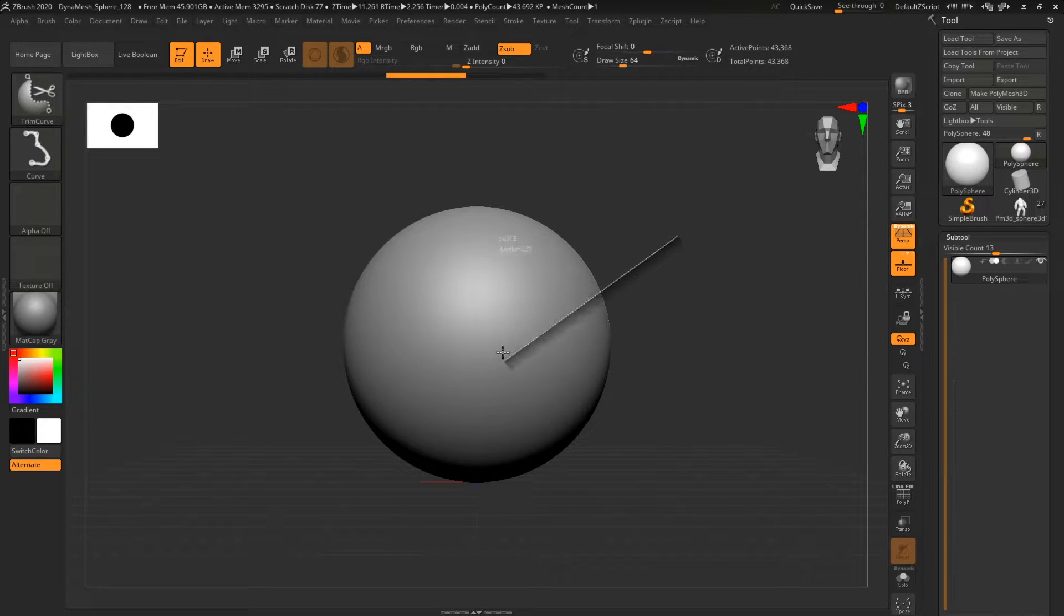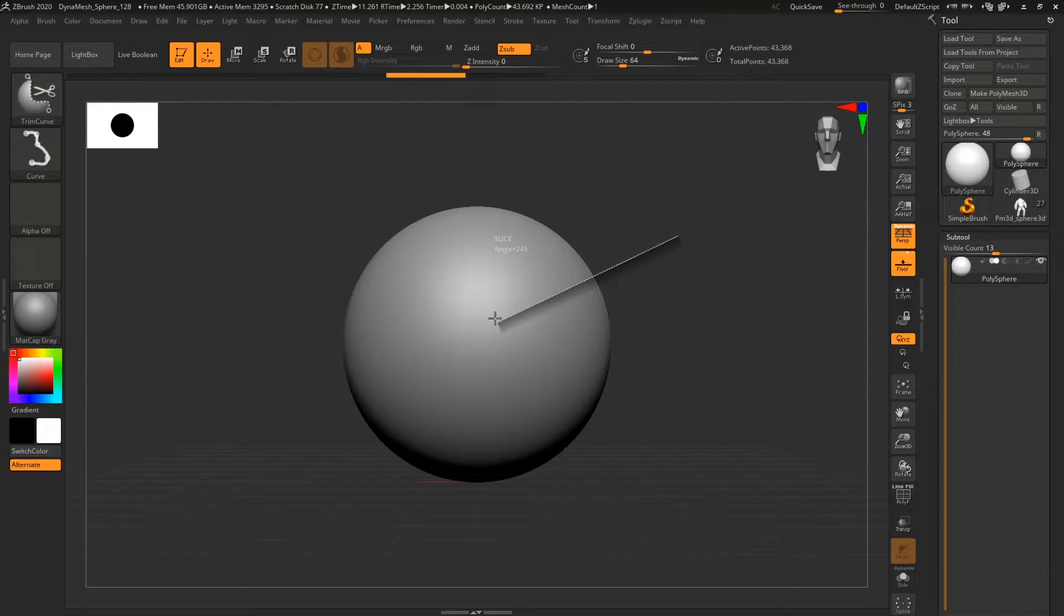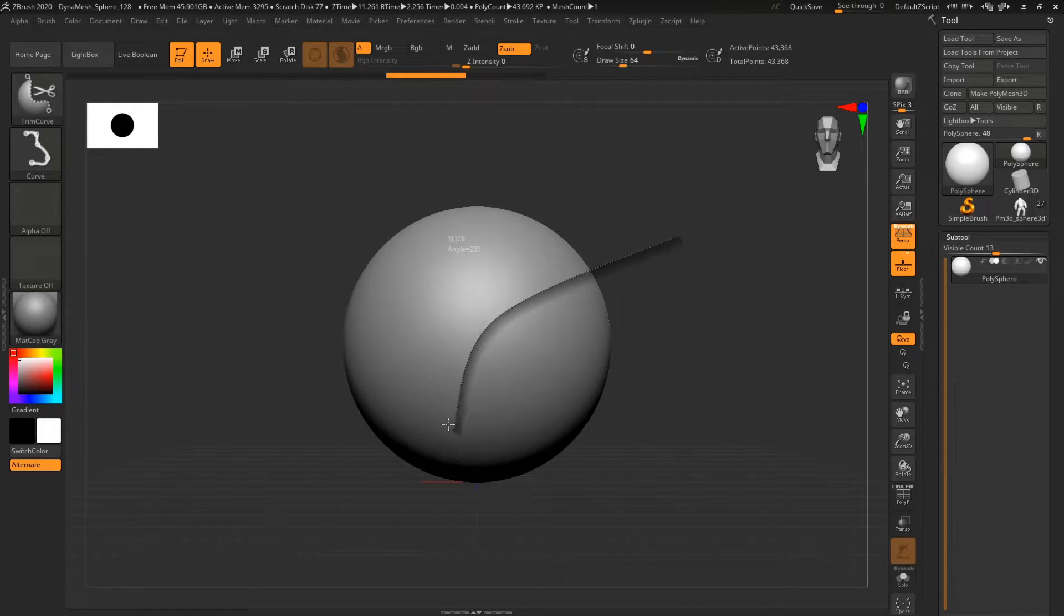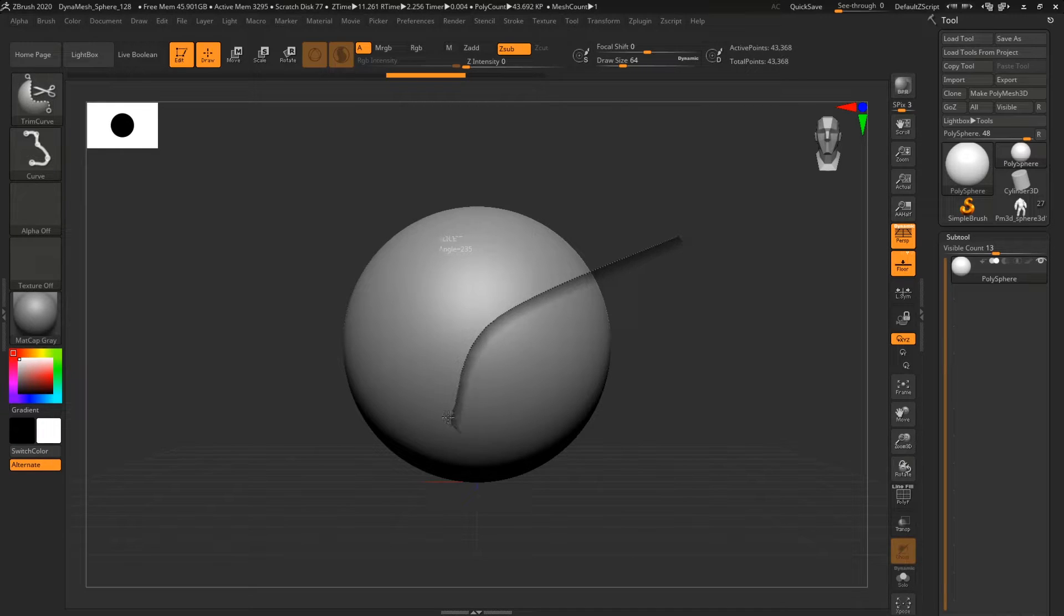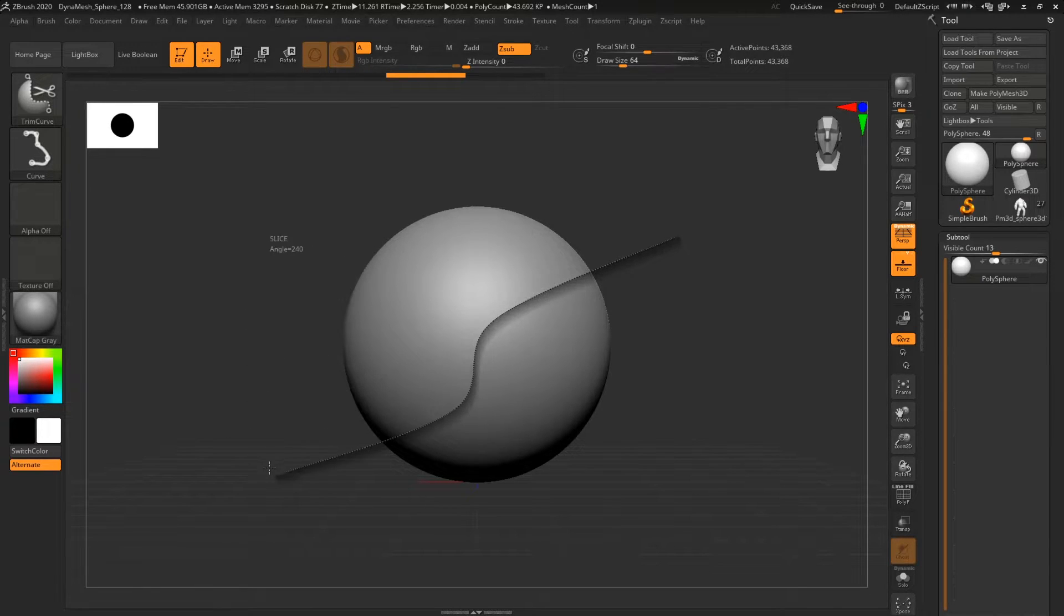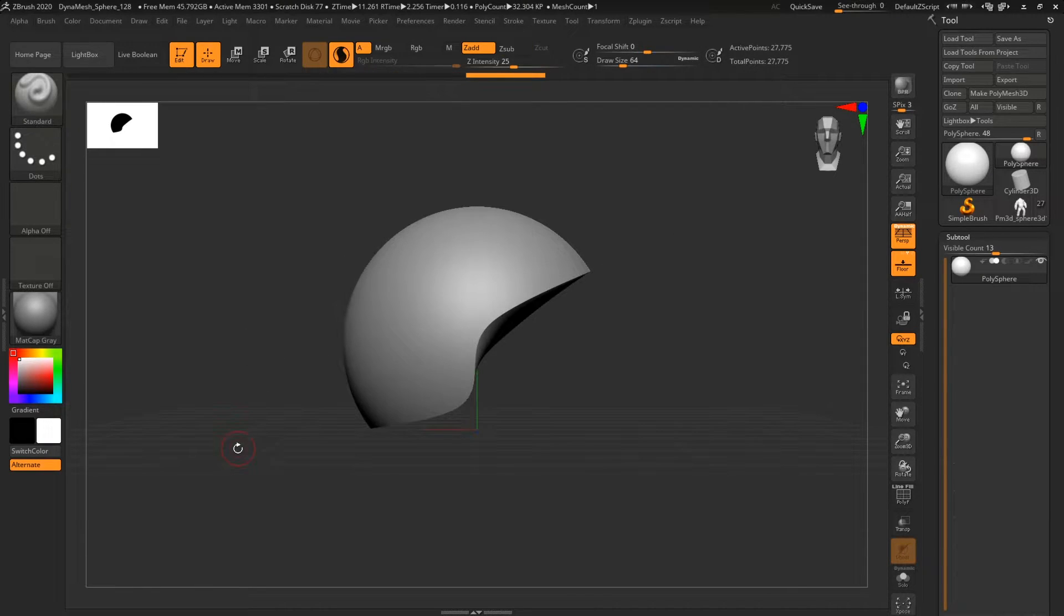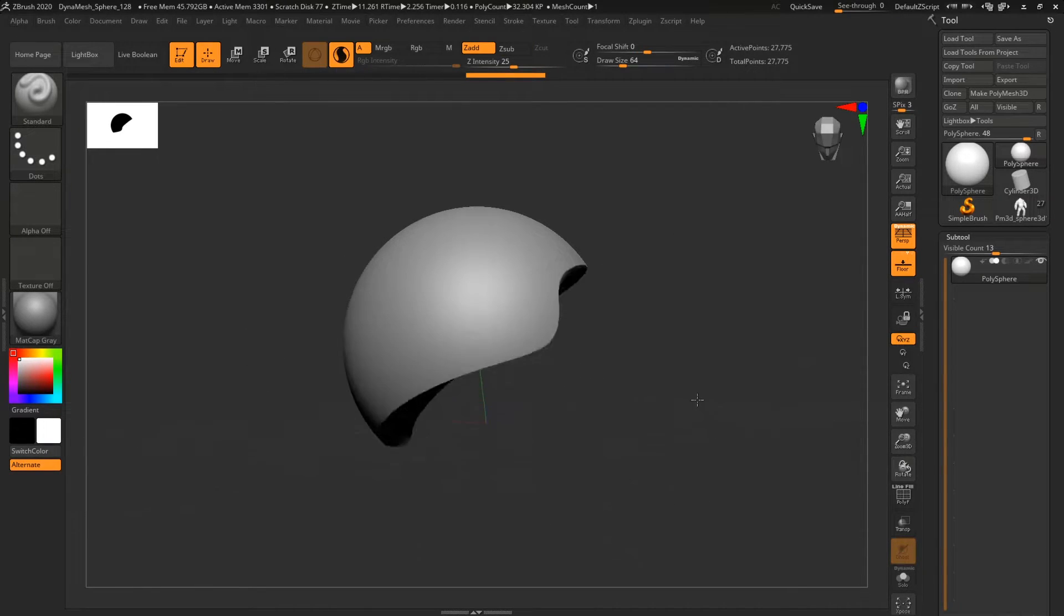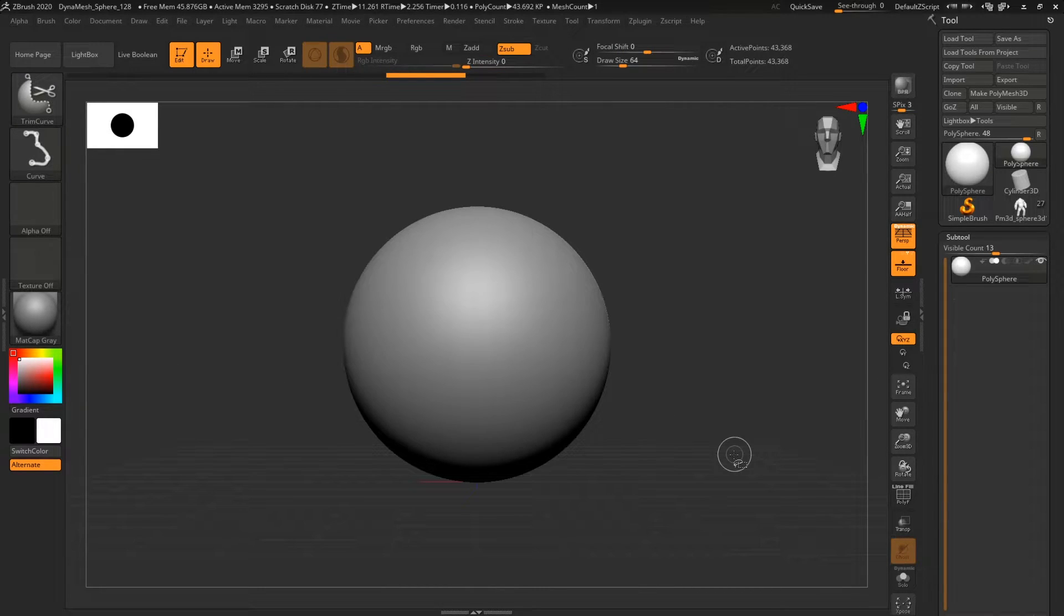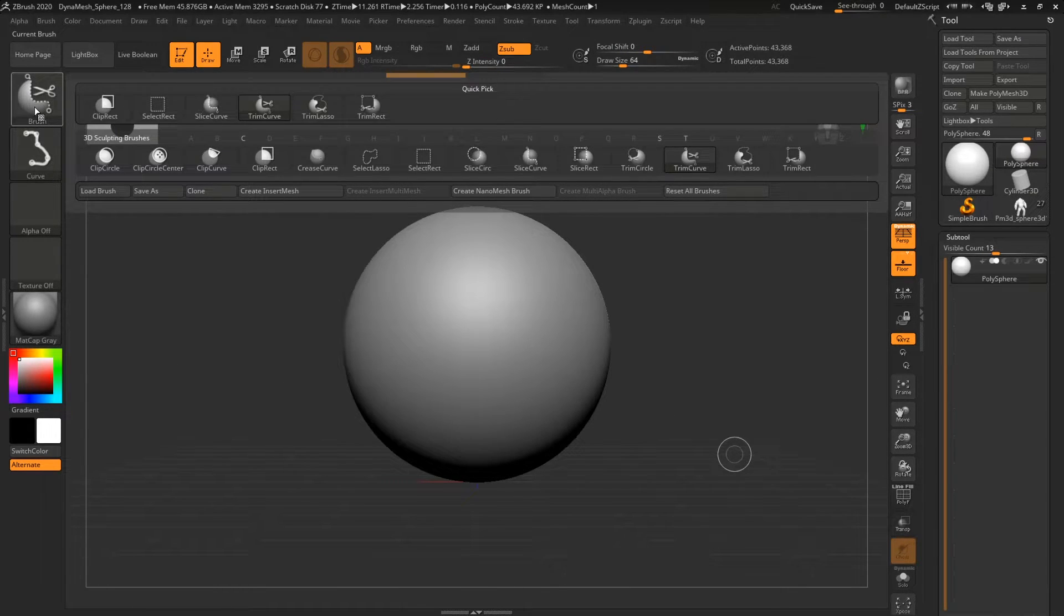But also, if I hold those two keys and start dragging a line and then I press Alt, I will be able to make curvature. And then I can release Alt, then I can press it one more time if I want, and I can go in the other way.